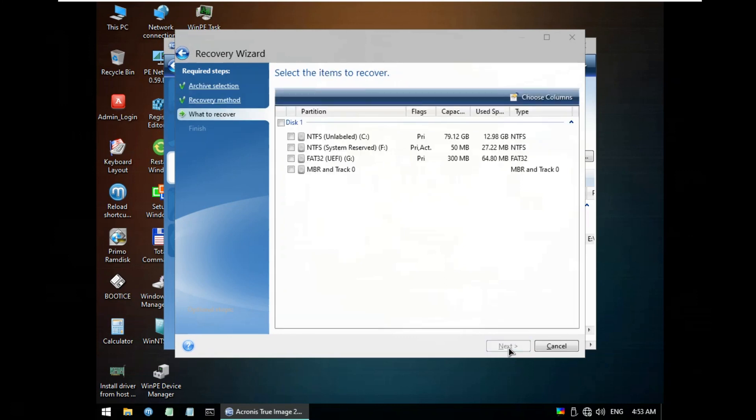Click Next. Select the NTFS Windows 10 and labeled C disk with NTFS System Reserved F disk and FAT32 UEFI G disk. Click Next.